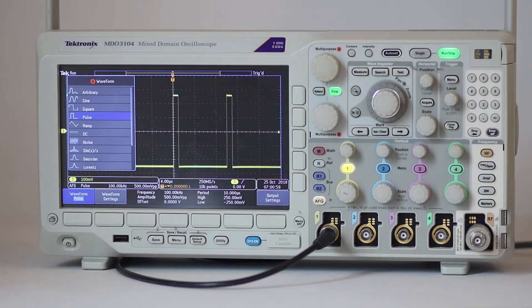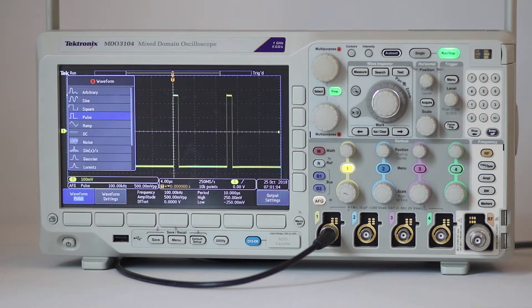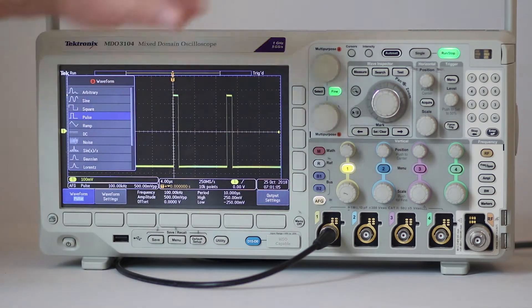Pulse is similar to square wave, except that the duty cycle can vary over a wide range.